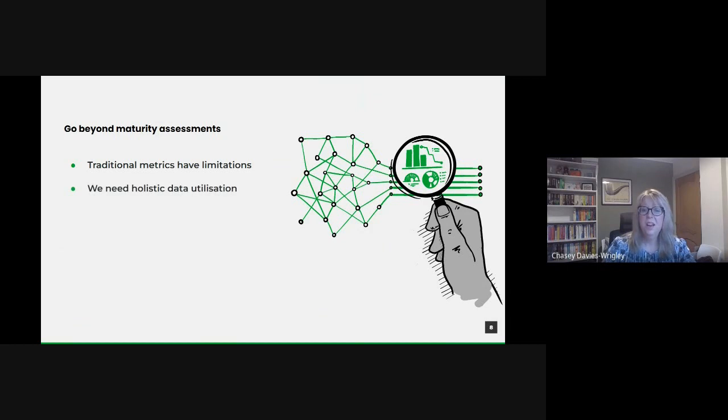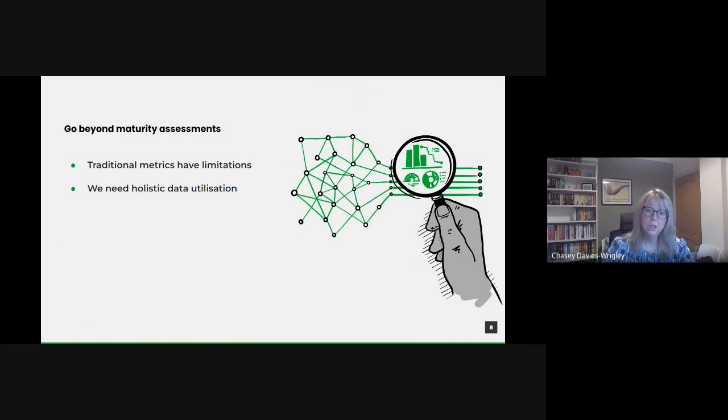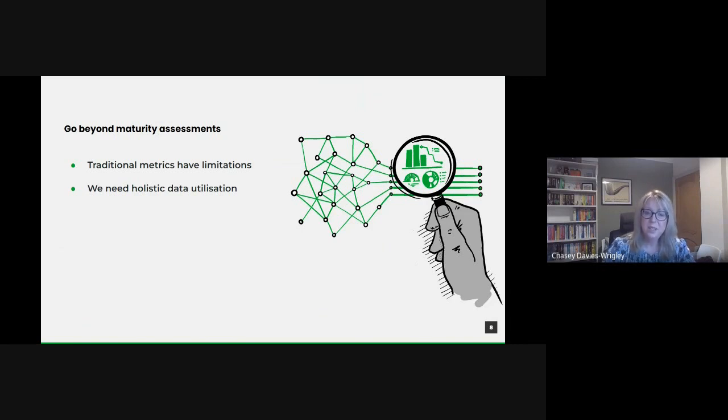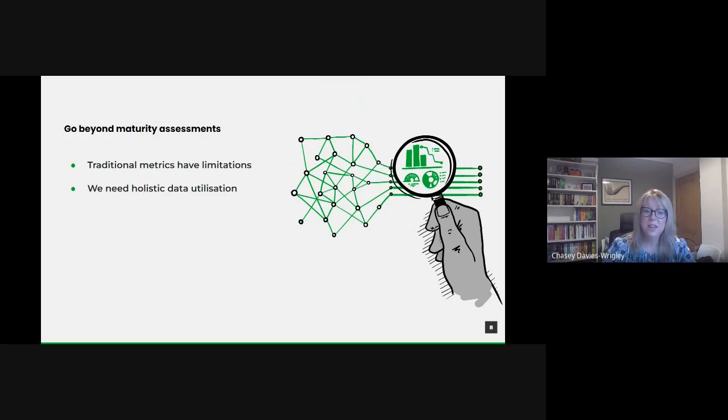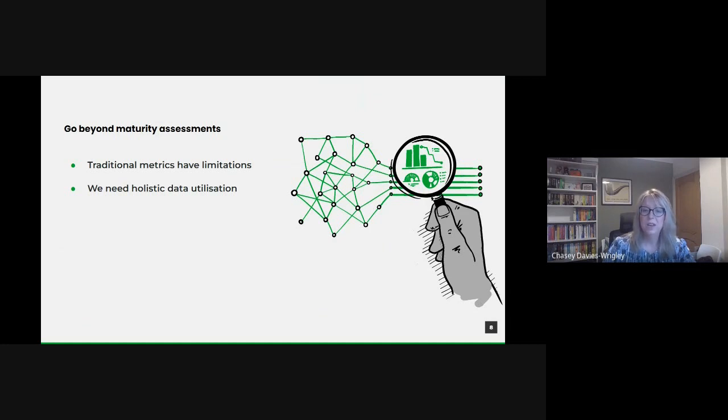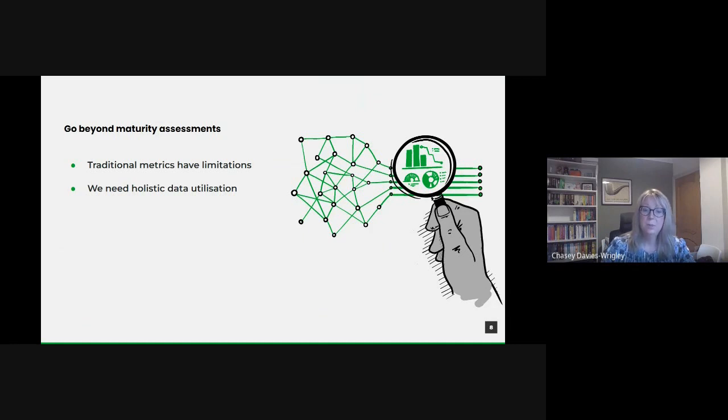We need a holistic data utilization approach. Data isn't just about collection, storage and periodic analysis. It's about creating a continuously adaptive data-informed culture. This means recognizing data's potential to influence policy decisions, improve public service delivery, predict future trends and foster innovation. By looking beyond maturity assessments we can exploit data's full spectrum of capabilities.